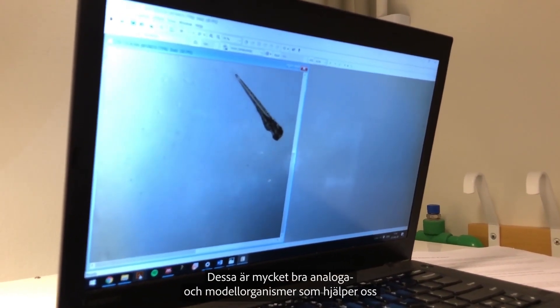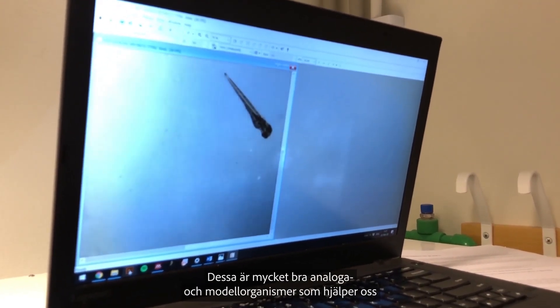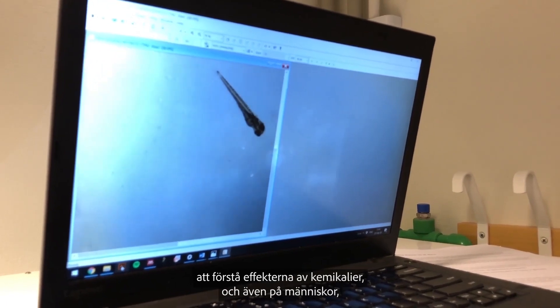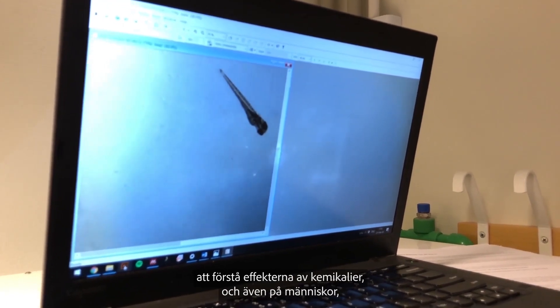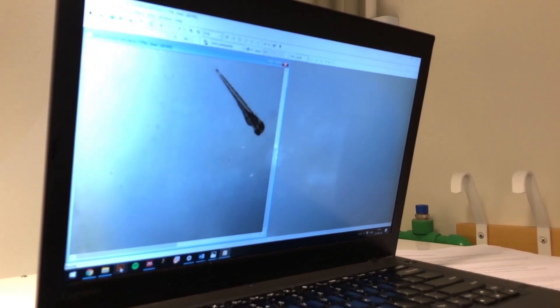These are very good analog and model organisms for us to understand the effects of chemicals on humans as well, because they are a vertebrate model system.